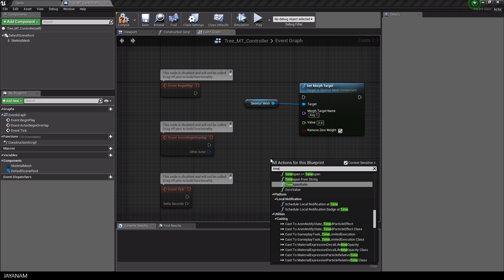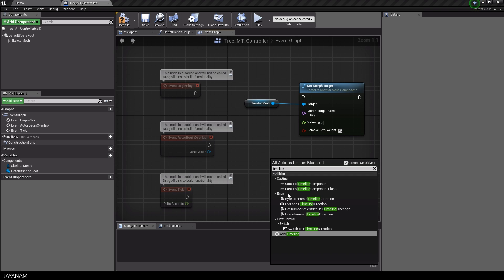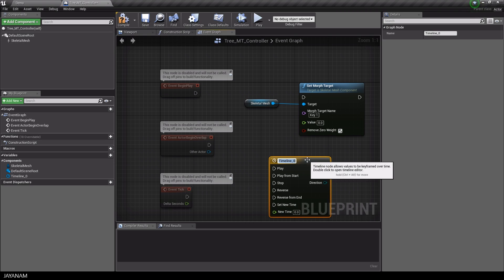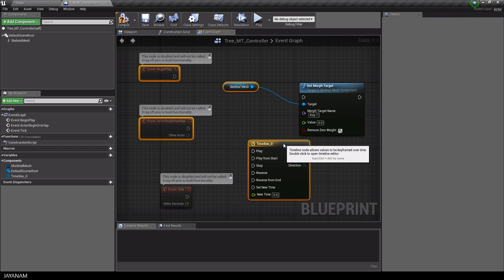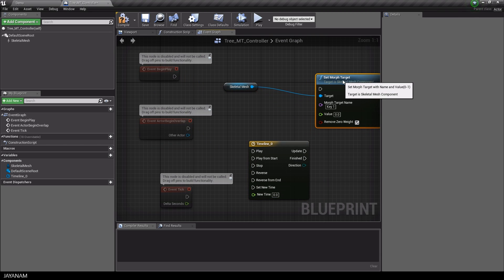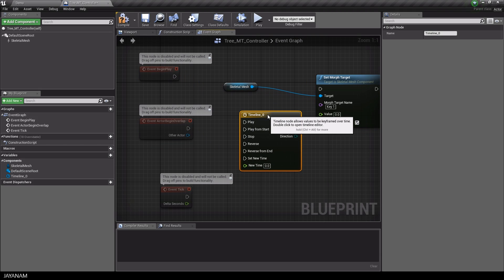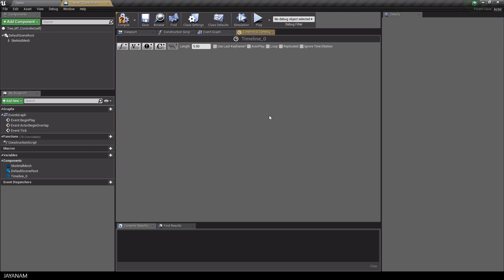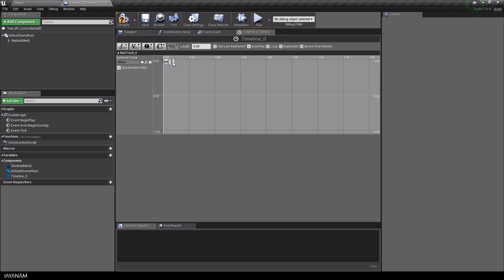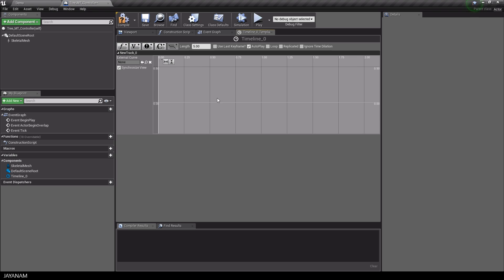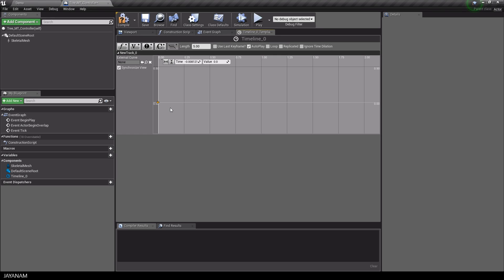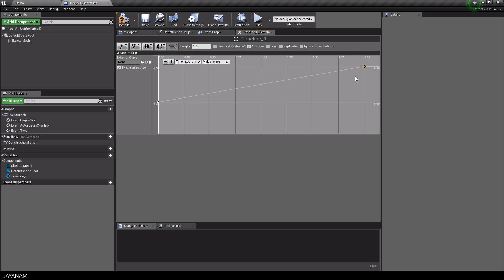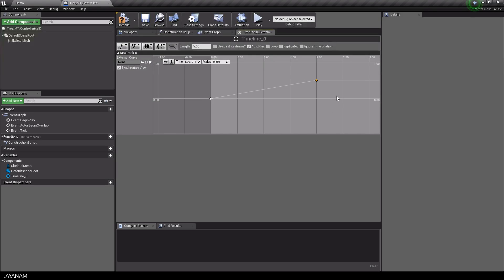Then I add a timeline node. Double-click to open this, set auto play to true, and create a new function. I add two keys: the first one at time 0 with a value of 0, and the last one at 2 seconds with a value of 1.